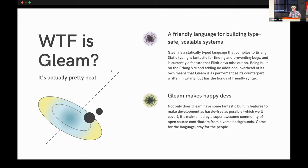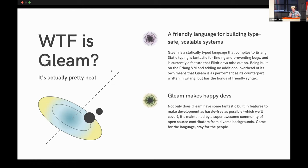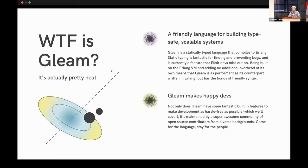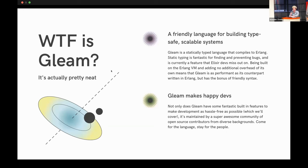Being built on the Erlang virtual machine and adding no additional overhead of its own means that Gleam is super performant and as performant as its counterpart written in Erlang. But it has the benefit of having super friendly syntax. Not only does it have some really great features built in that I'm going to showcase tonight that makes development kind of more joyful, but it's maintained by a really awesome community, one of which is here tonight. Hey, Louie.